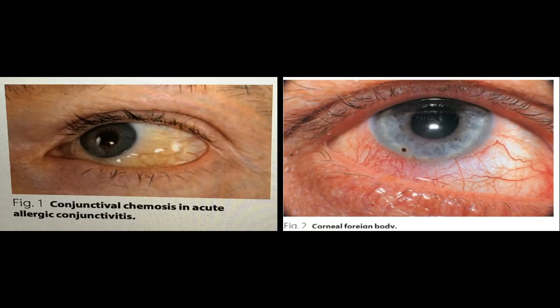Examine the cornea bilaterally for irregularity, scars, hyperemia, and haze.